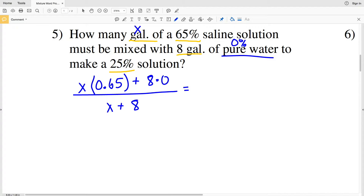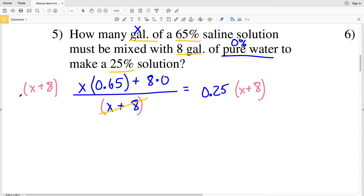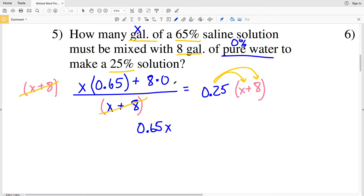That total amount of saline gets divided by the total volume of the mixture, which is X plus 8, and that equals the concentration in decimal form: 0.25. To solve for X, we multiply everything by (X + 8) to clear the denominator. On the left, X times 0.65 gives 0.65X, and 8 times 0 is 0, so we have 0.65X.